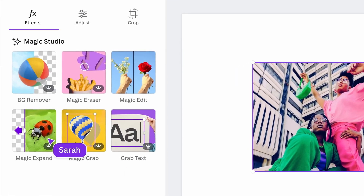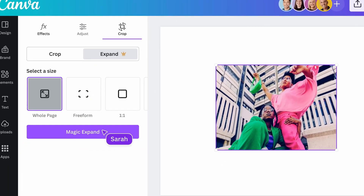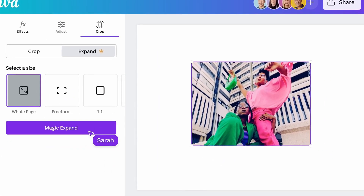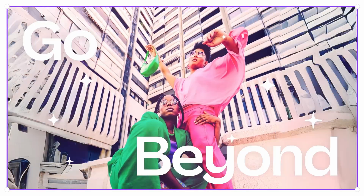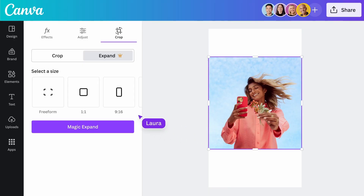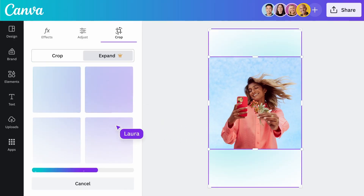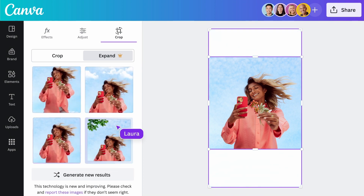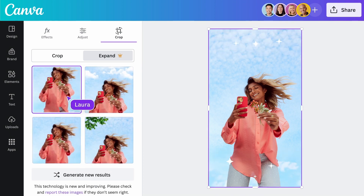Next, let's look at Magic Expand. It uses AI to recover whatever is just outside the frame of your image — like more of the landscape — in seconds. It can also fix awkward framing, expand zoomed-in images, or effortlessly turn a vertical shot into a horizontal one.